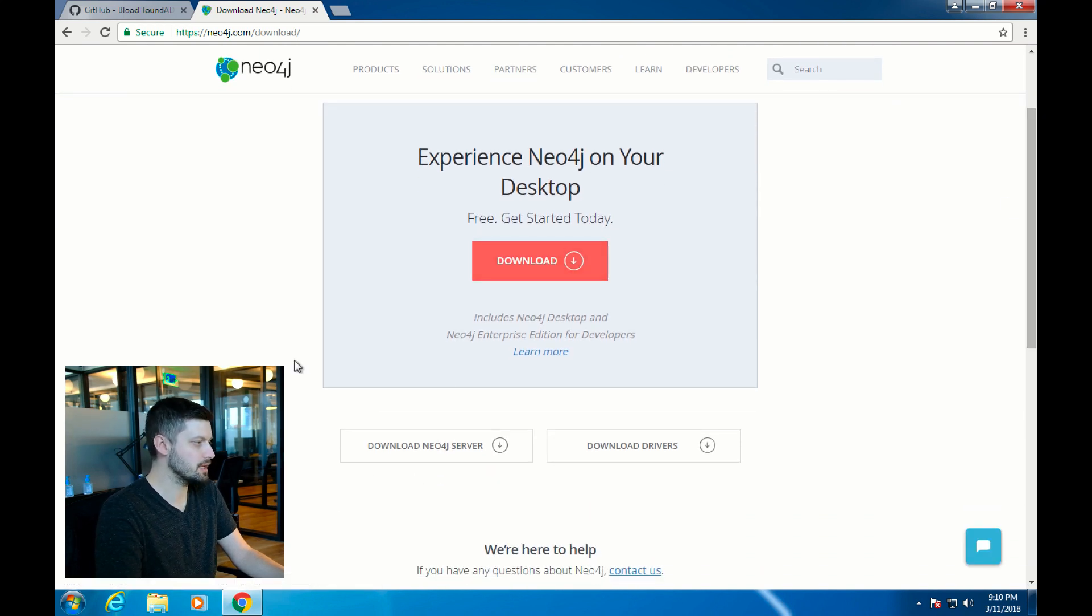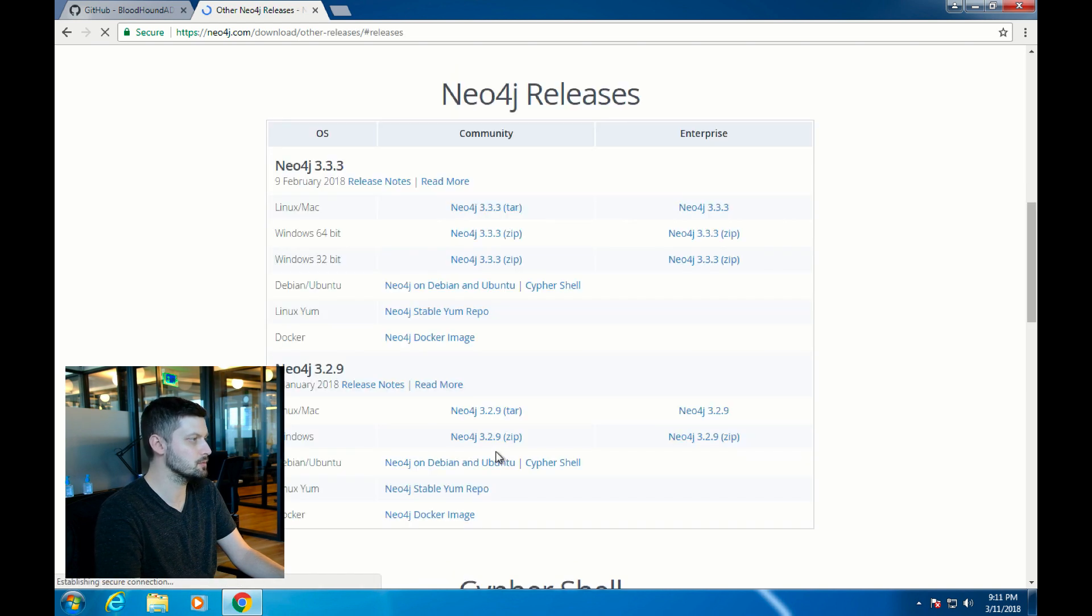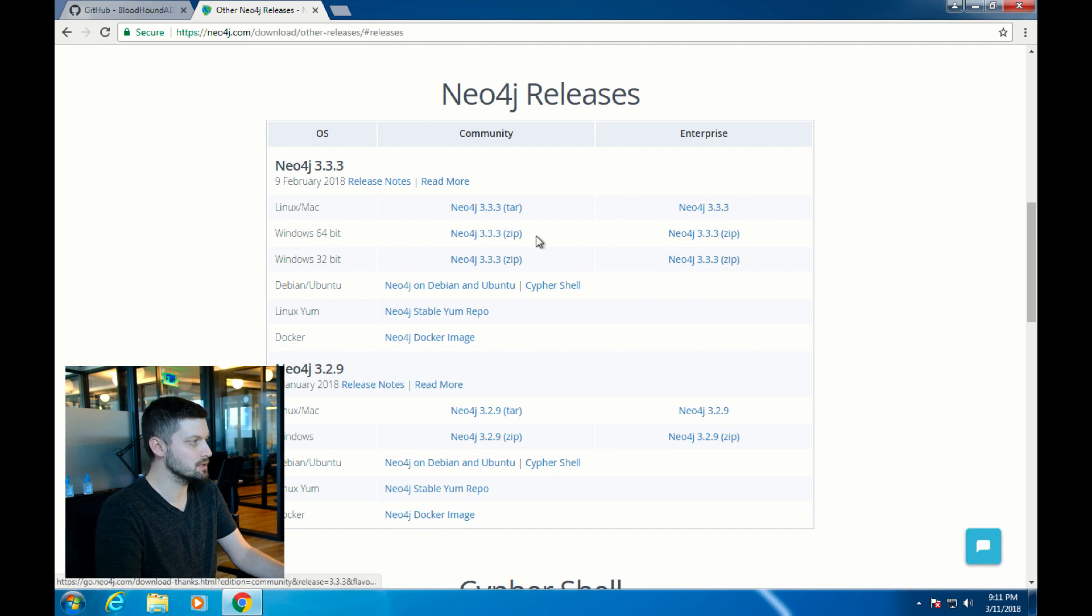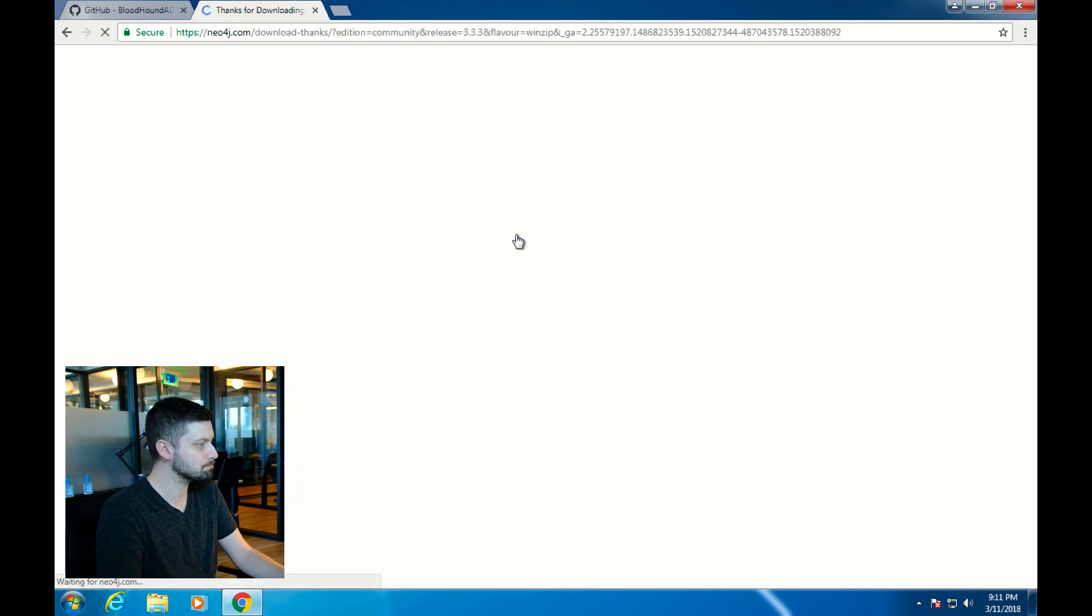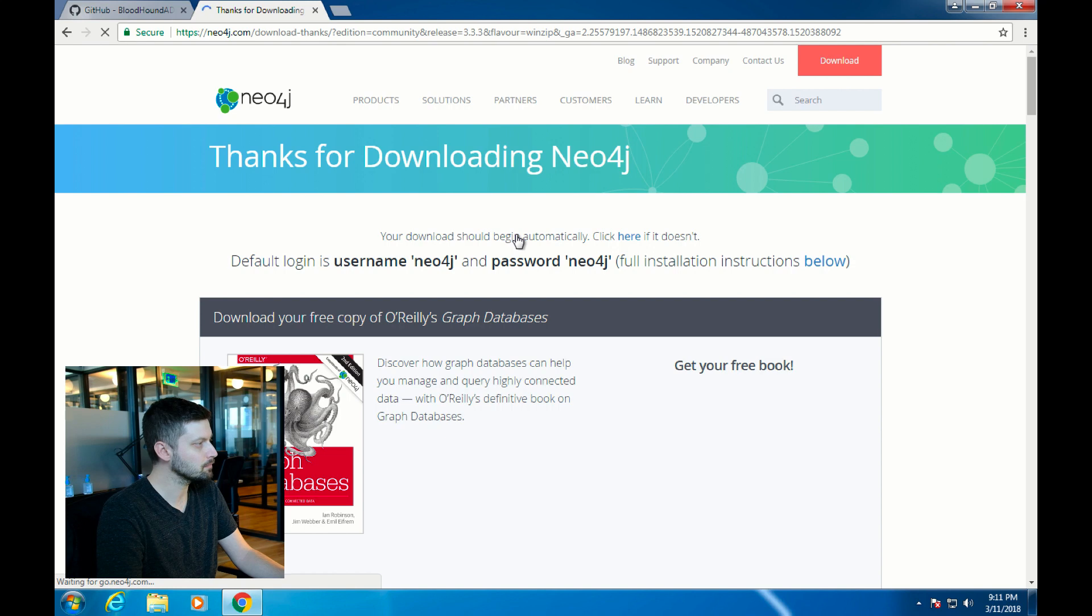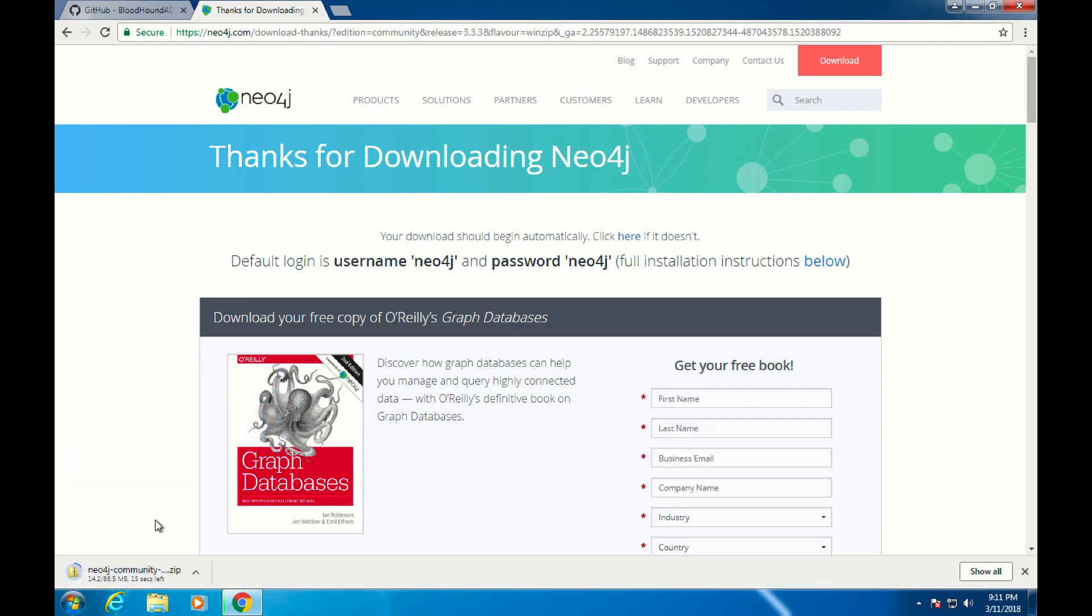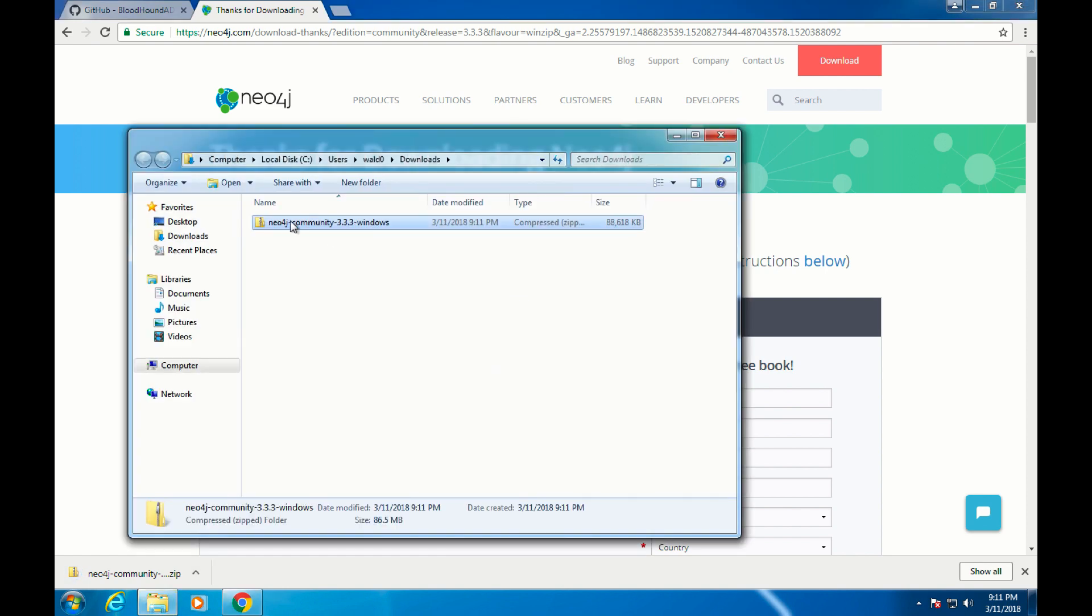Go down and hit download Neo4j server. This will take you to a page where you can select the appropriate installer for your operating system. In this case, I'm doing Windows 64-bit, so I'll click on that. The download will automatically start. Again, we're going to extract the contents of this folder onto the desktop.